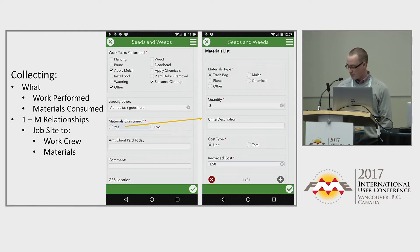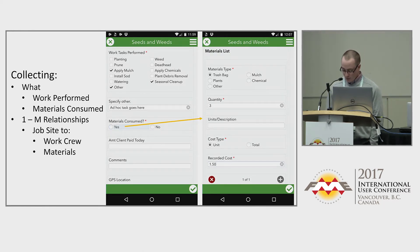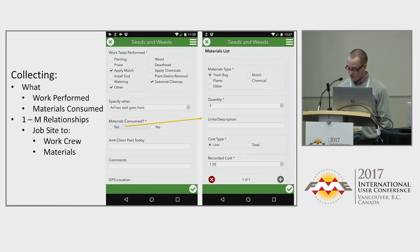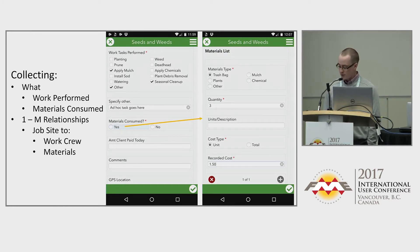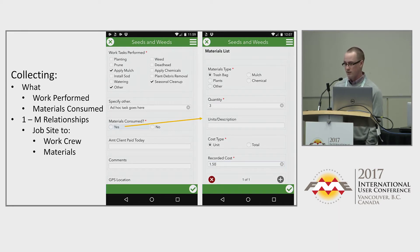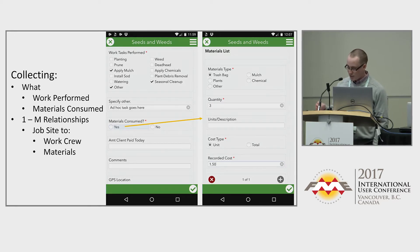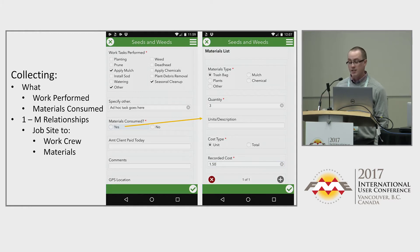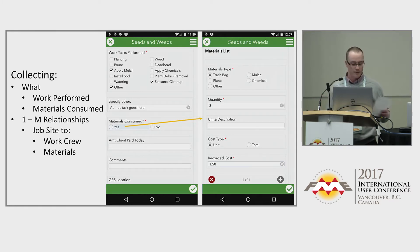This was also the case for the tasks section. The task field included predefined tasks as well as an 'other' field, since it's not practical to list every possible task on a job site as a predefined entry. As such, if the 'other' field is present and filled out, it needs to be appended to or inserted into the predefined task field.